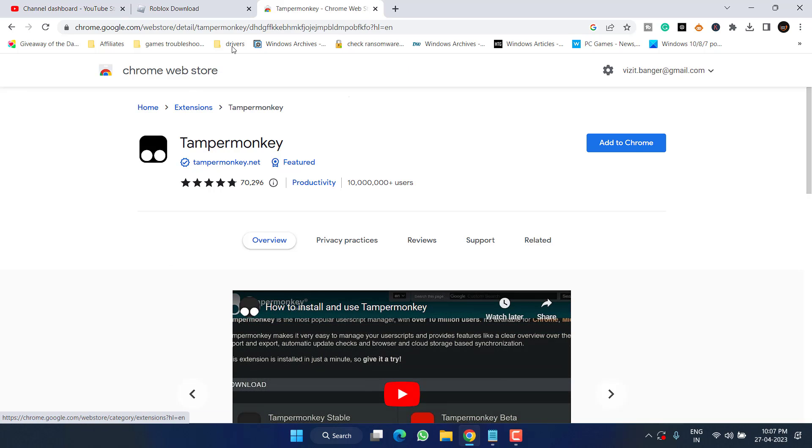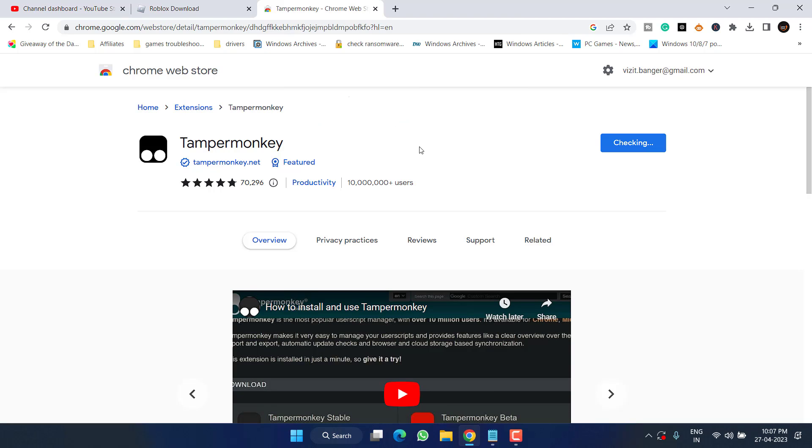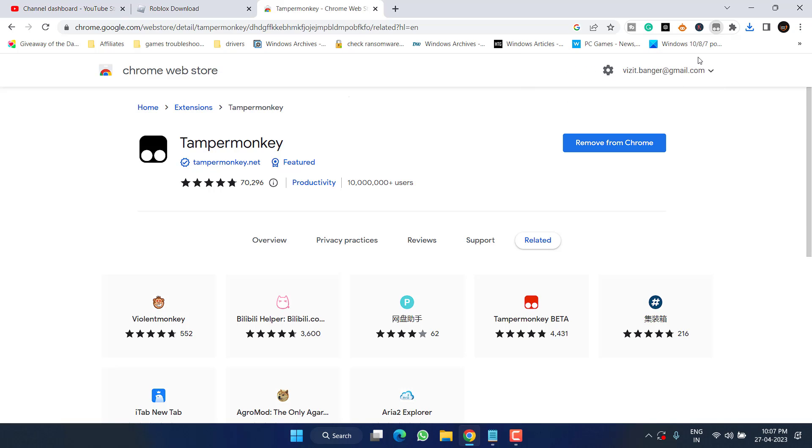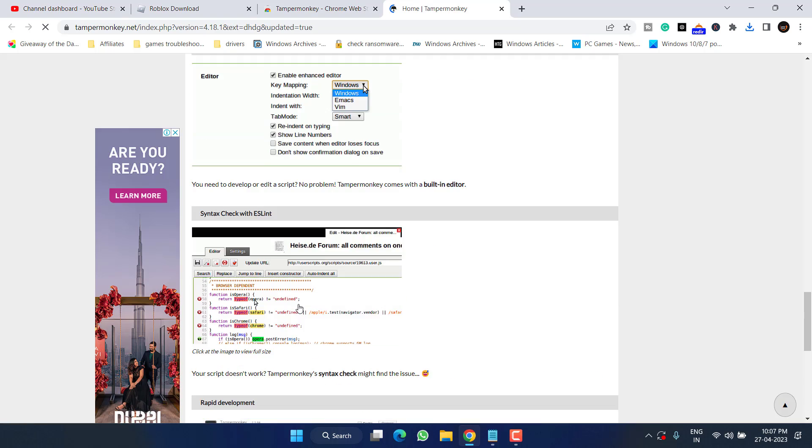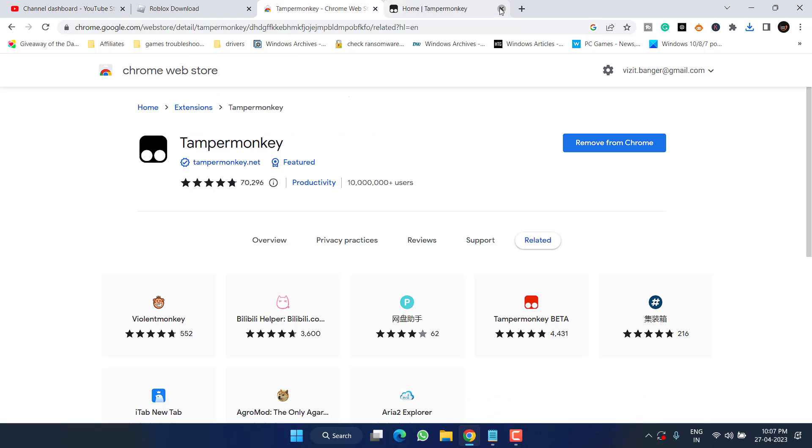And there you go, you will find Tampermonkey. Click on the option Add to Chrome, click on the option Add Extension. Once the extension is added, this will open this particular web page. Not to worry, just close this web page.